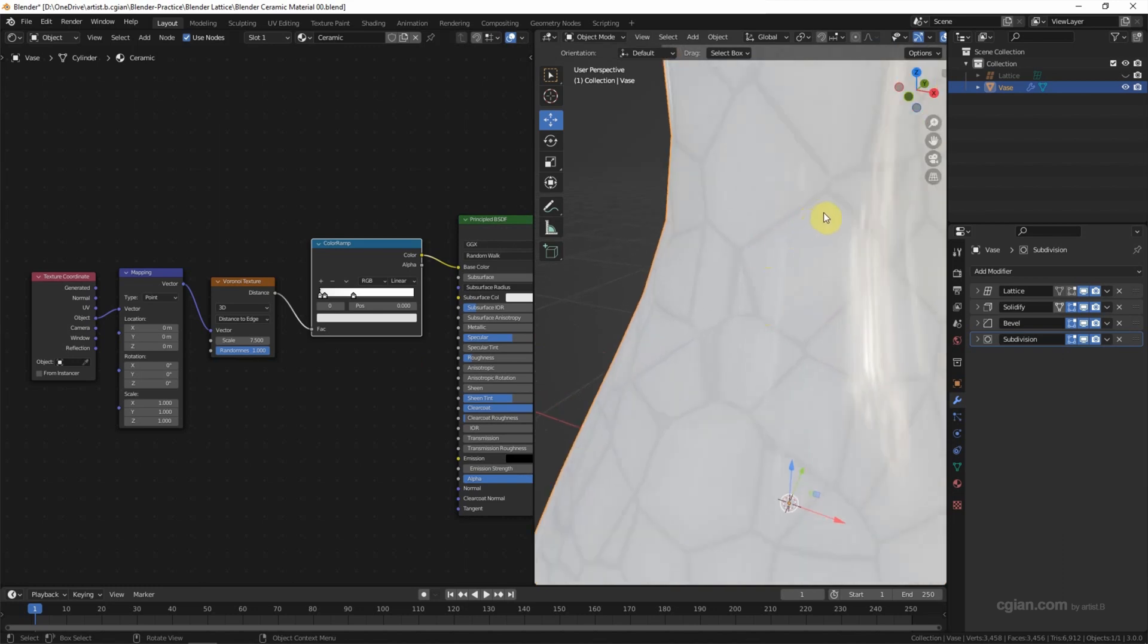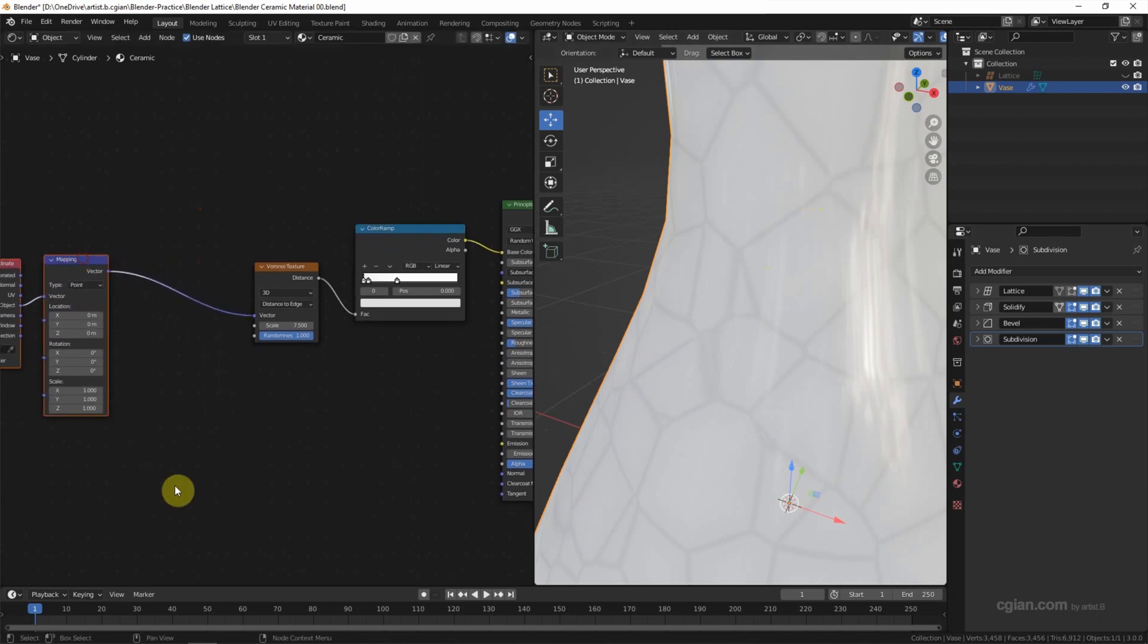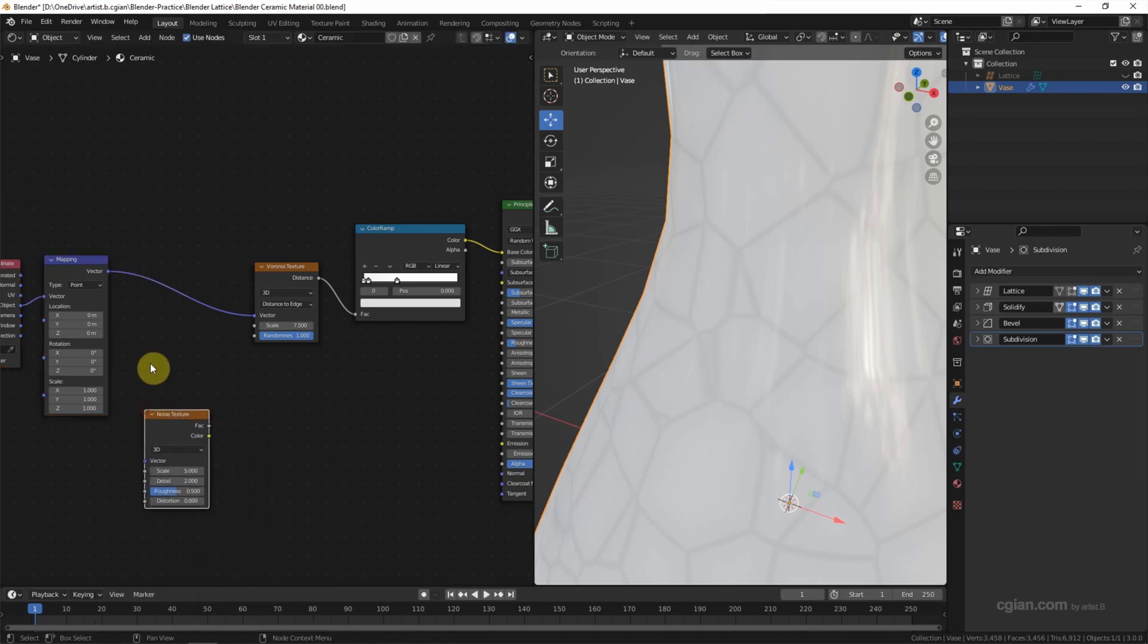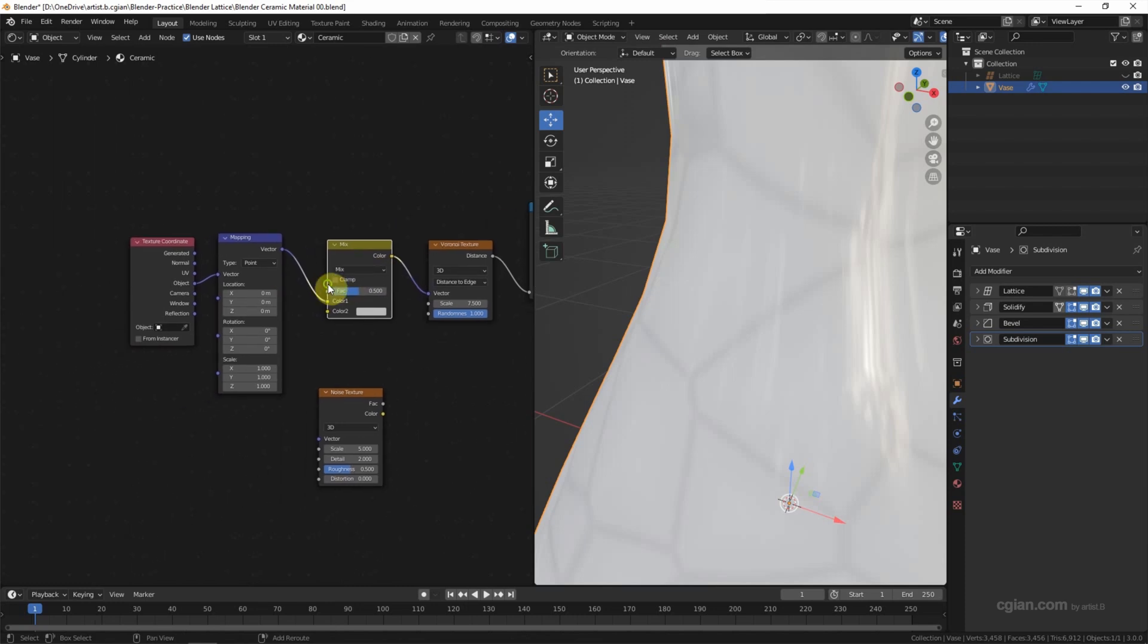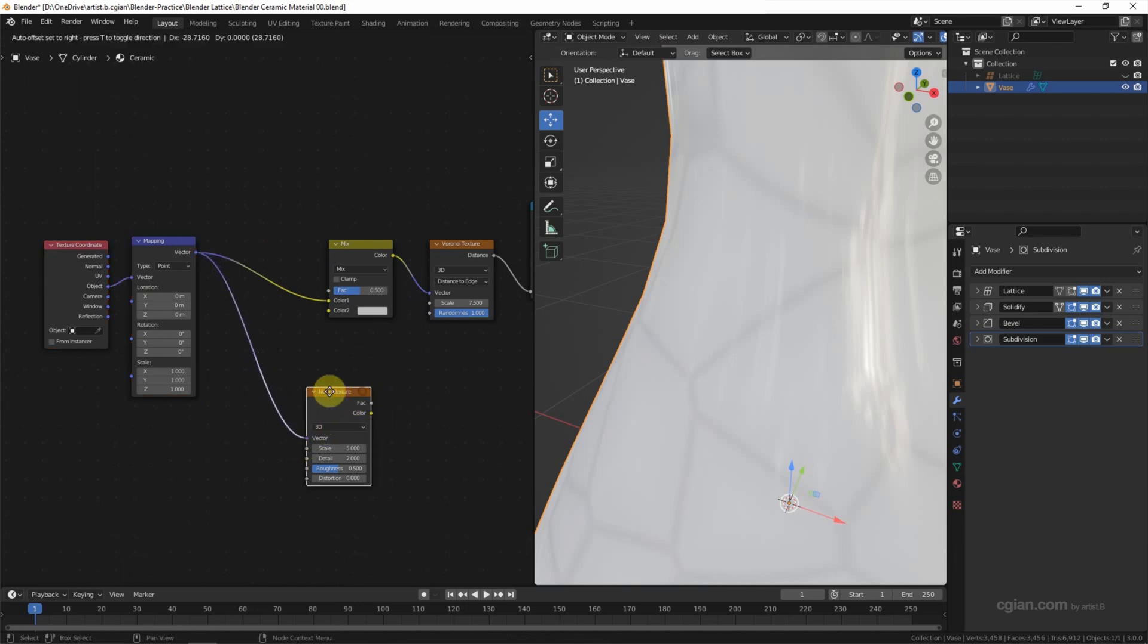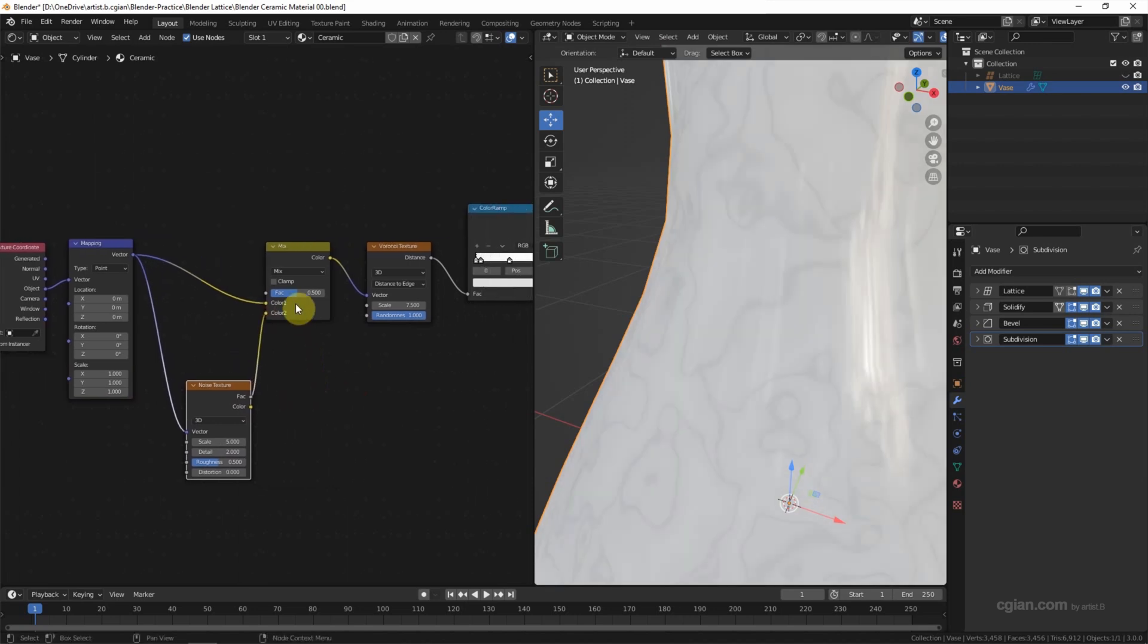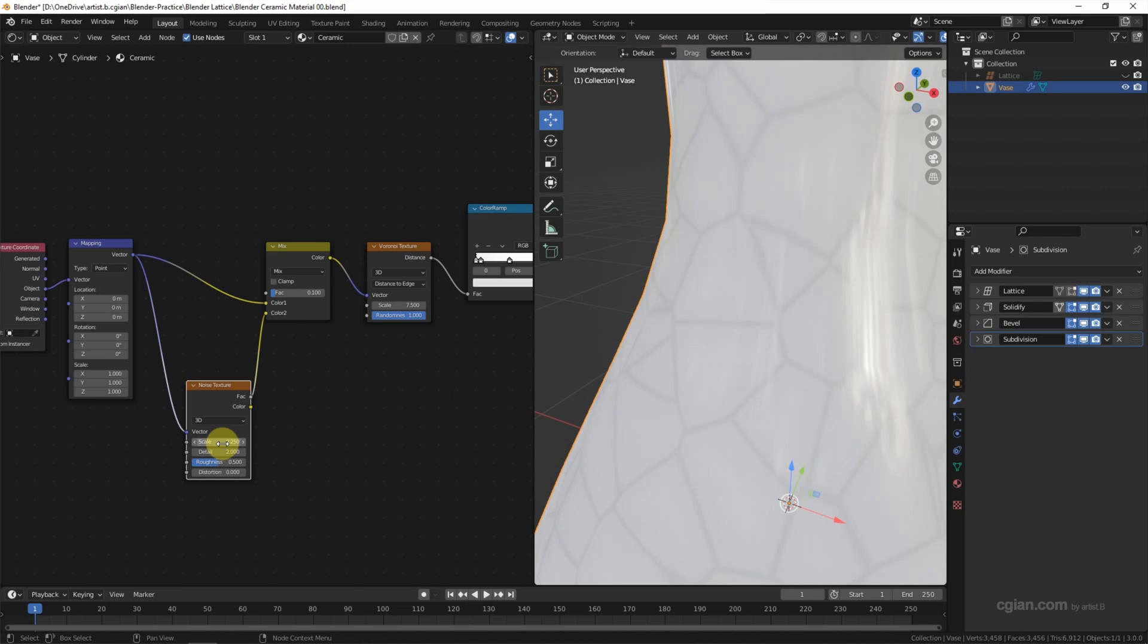If we want to make it uneven, we can add noise texture. Shift A, noise texture, and Shift A, add MixRGB and put it here. We can use texture mapping connected to vector of the noise texture, and use the color of the noise texture connected to color 2. Then adjust the factor of MixRGB to 0.1. So we can adjust the scale of the noise texture. I will use 0.25 and the detail I will use 7.5, and roughness I will increase it to 0.8.